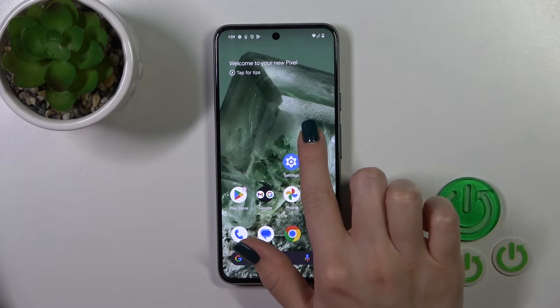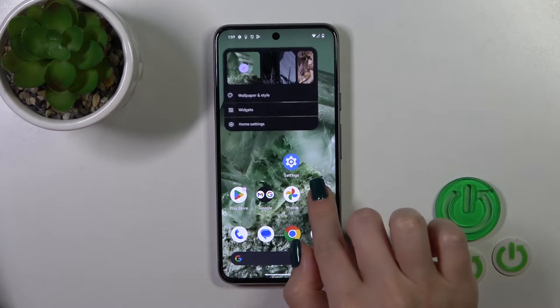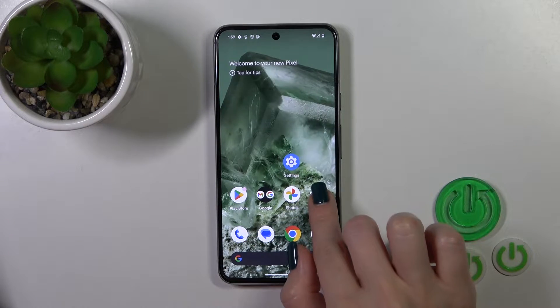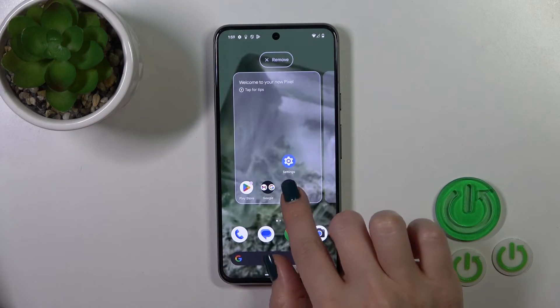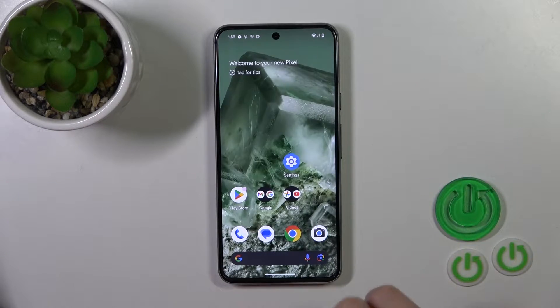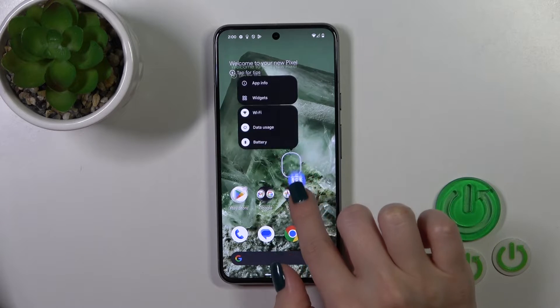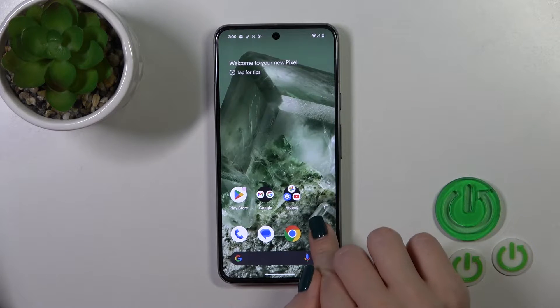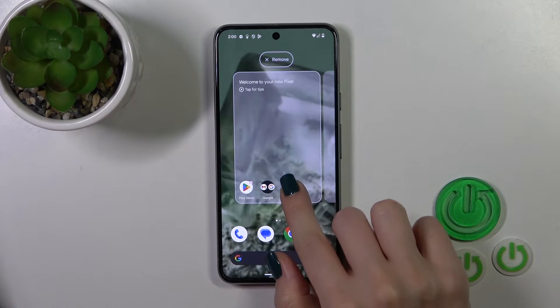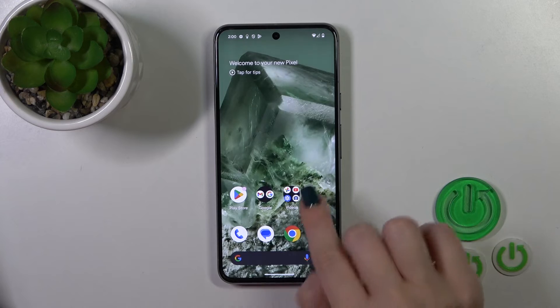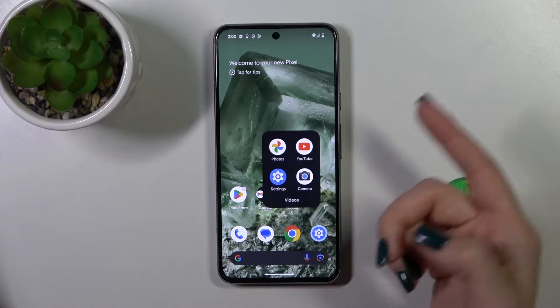First, hold for a while the application and then drag this app to another one. By this way, we just successfully created the new home screen folder. That's so simple.